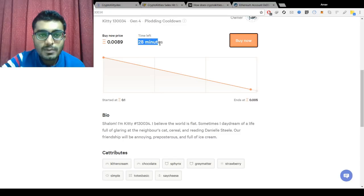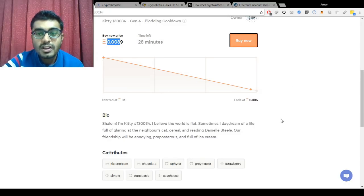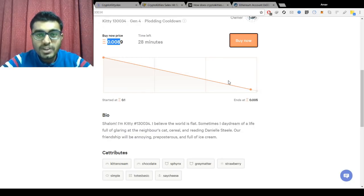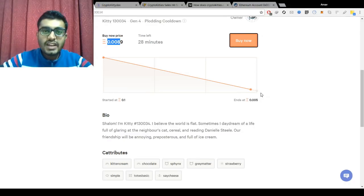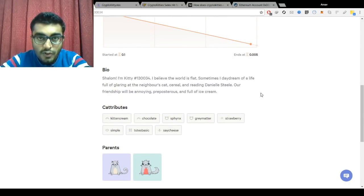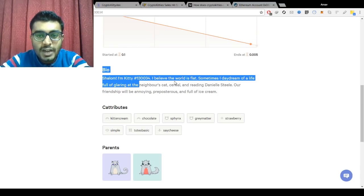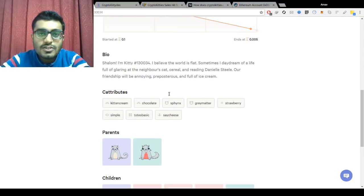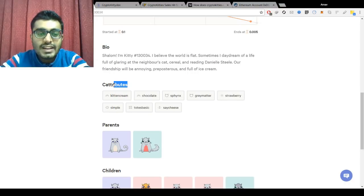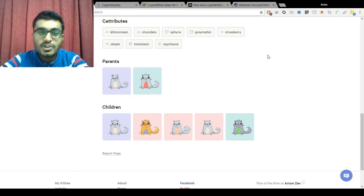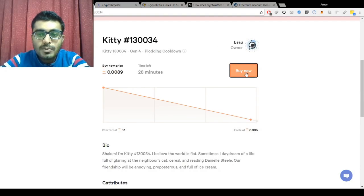Each cat listing shows the cat name, generation number, and time remaining on the sale. The owner who puts a cat up for sale sets a start price and an end price, and there's a descending clock auction where the price goes from start to end sequentially, divided according to time. Cats also have interesting bios and attributes — like sphinx, gray matter, and so on — as well as information about their parents and children.